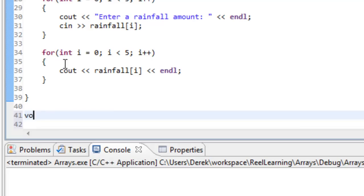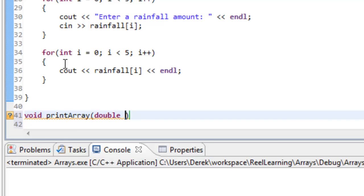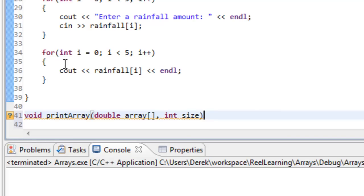This is going to be a void returning function since we're not returning a value. We'll call it print_array. Then we have to specify our formal parameter list. For passing in an array, we pass in the type and then a name for the array — I'll call it array, but it could be named anything — followed by open square bracket, close square bracket to indicate we're passing an array. Then a comma and we'll pass in the size. Using the traditional C/C++ array, the array doesn't know its size, so we have to pass that in. We'll use int and the identifier size.